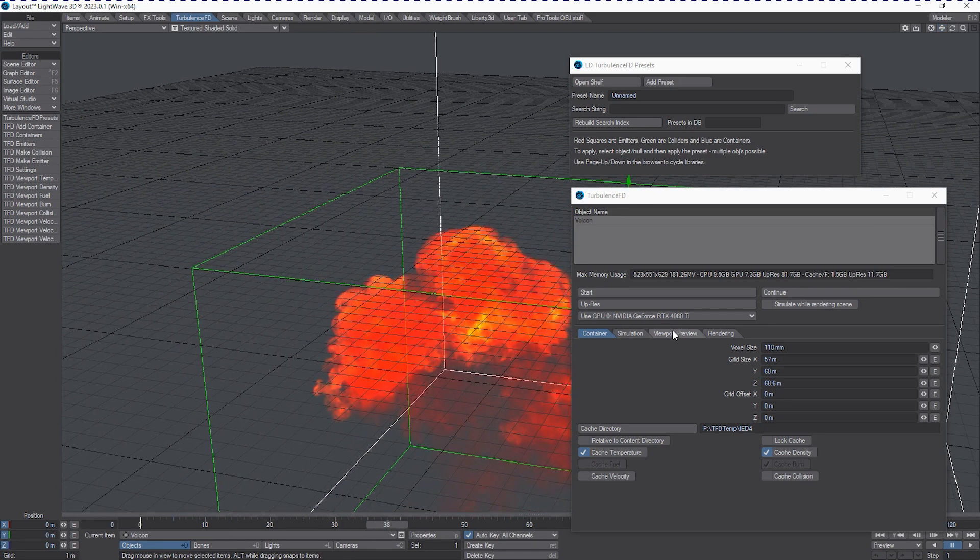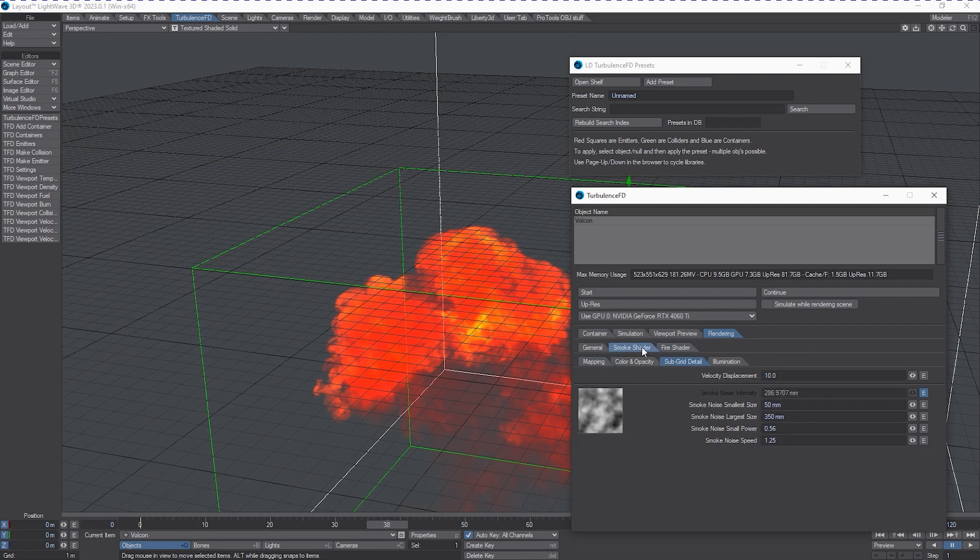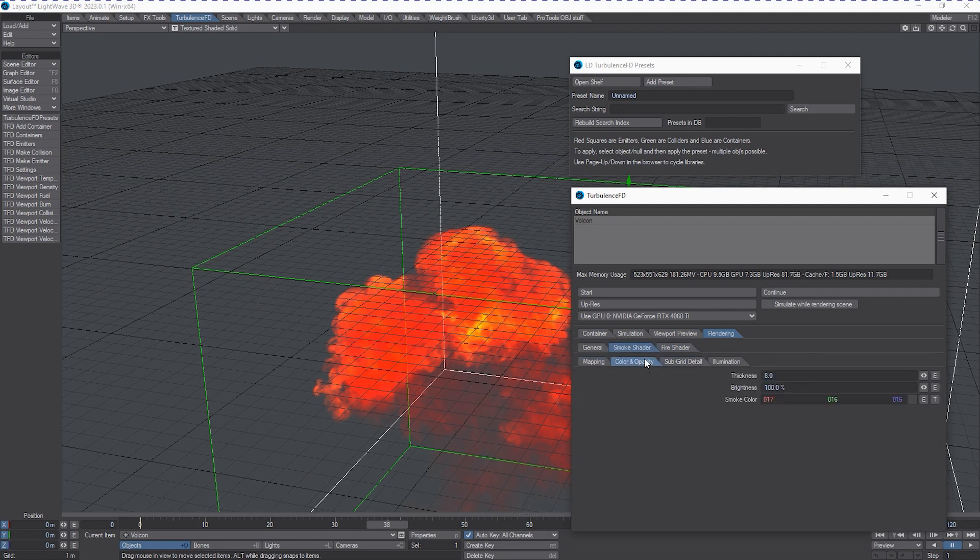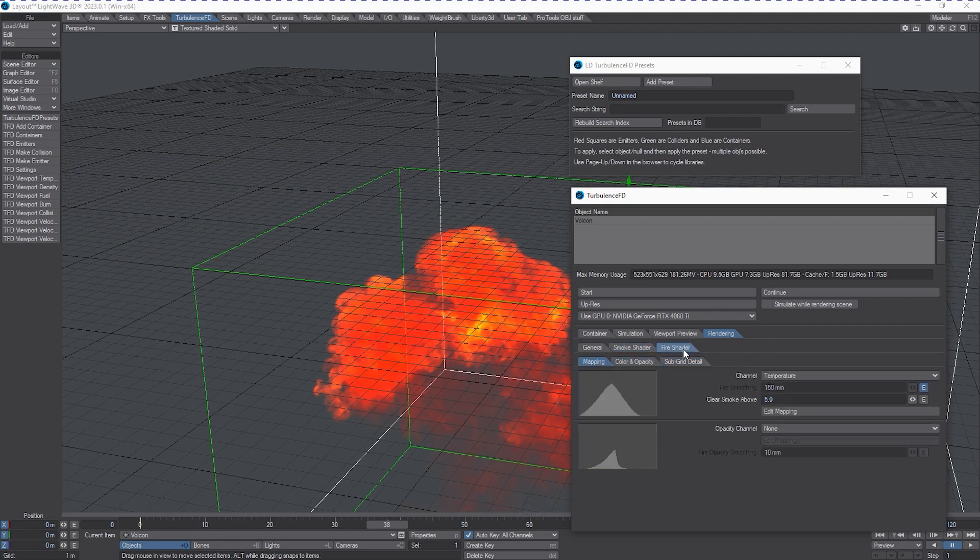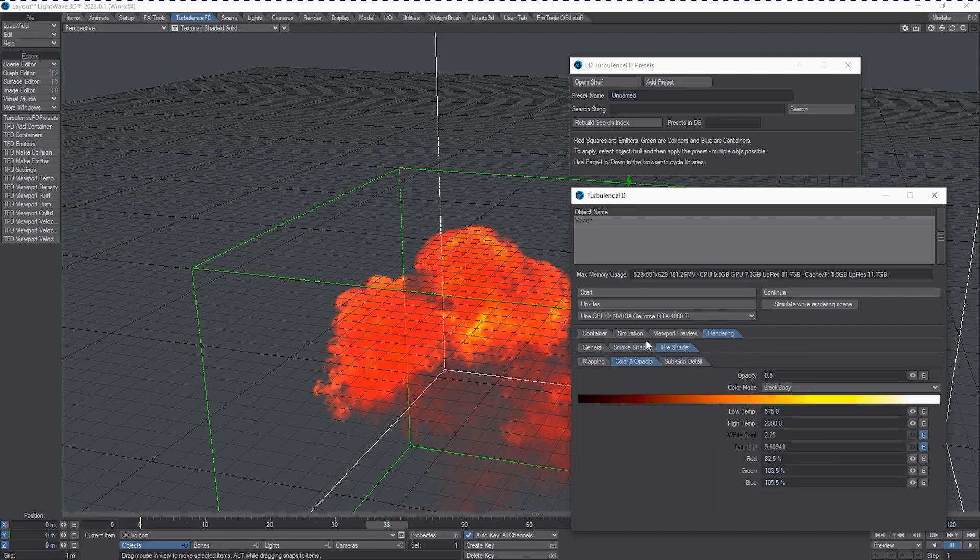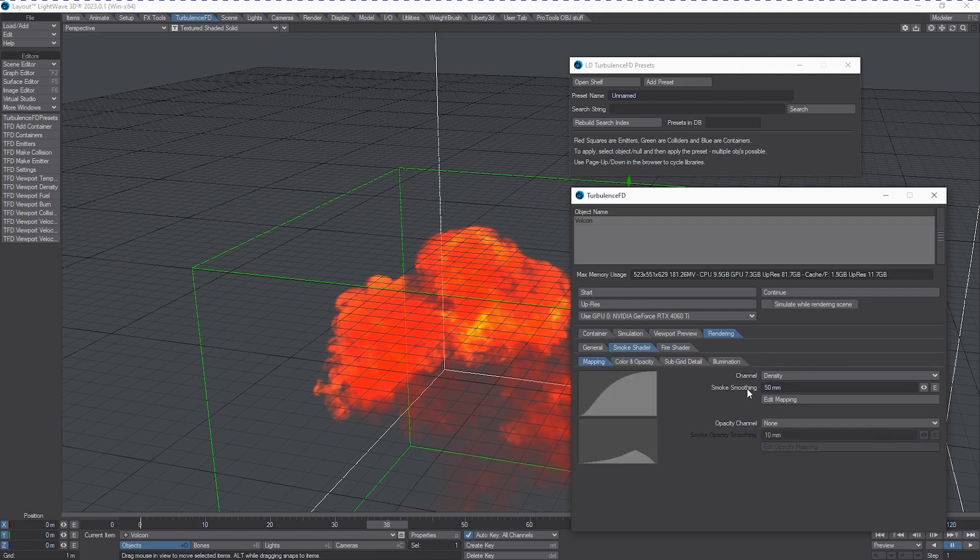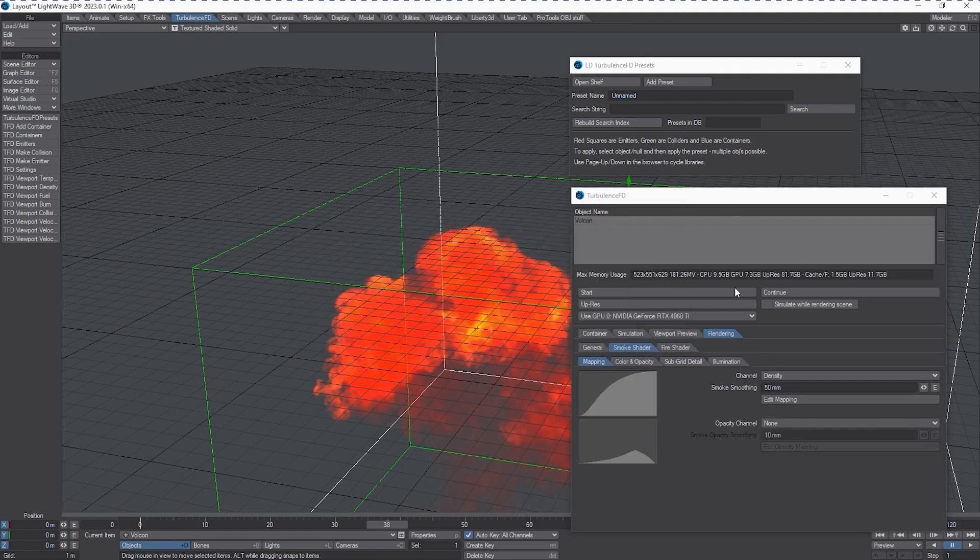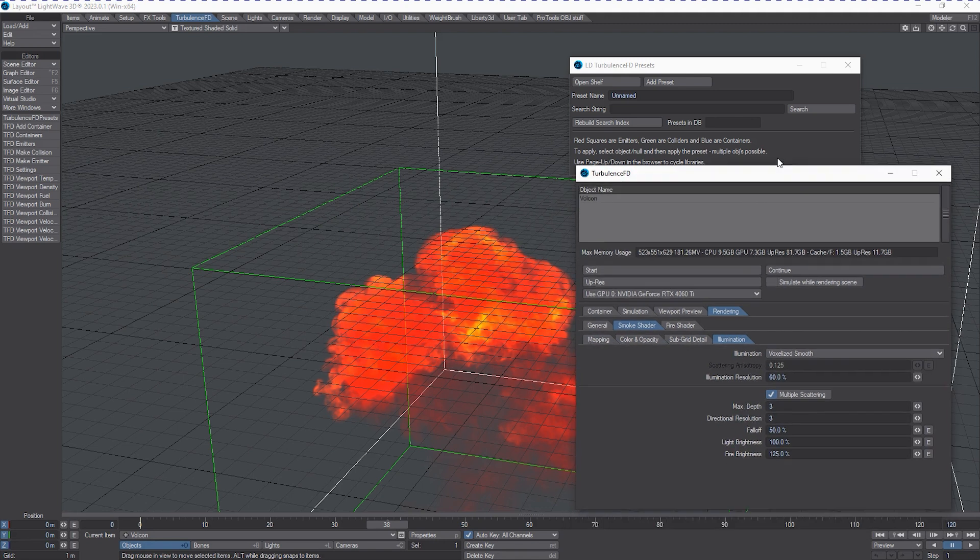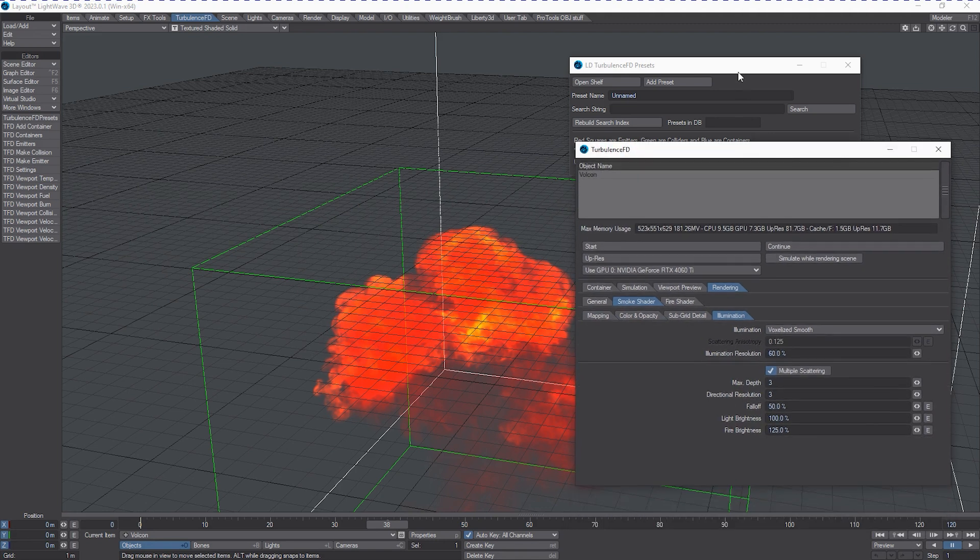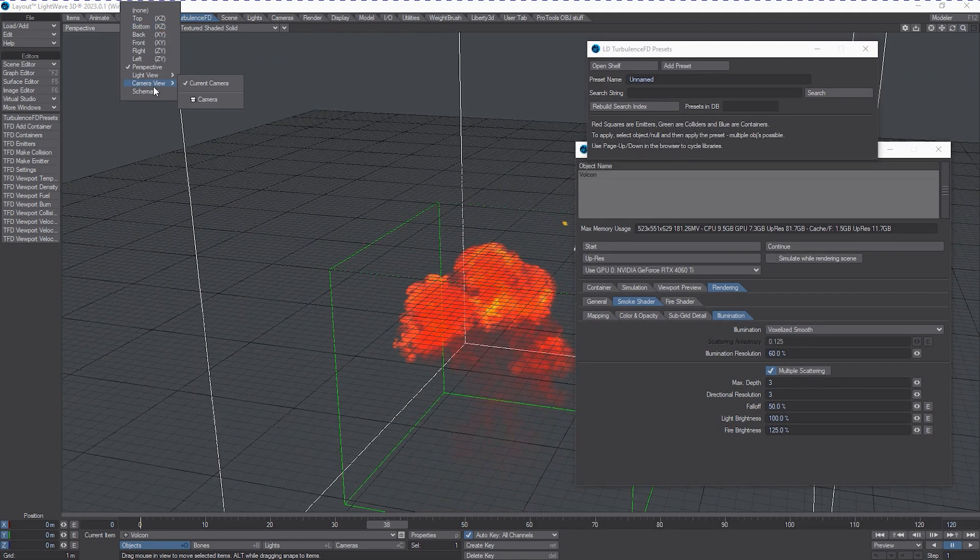So here's our viewport selection. The smoke and fire shader all have their original values that were stored in the preset. So I don't have to try to rebuild it by hand and maybe miss a value and it changes the look dramatically. All of our F curves are preserved as they should be or as if we loaded this as a load items from scene method of getting something from one scene to another.